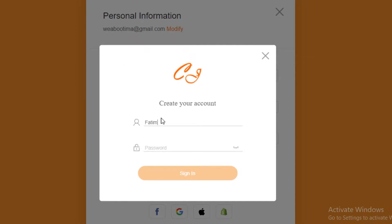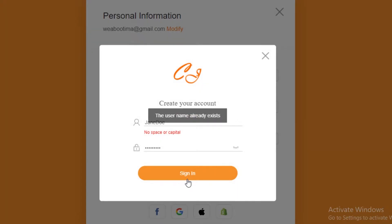I'm going to enter the password. I'm going to click on sign in. This username already exists, so I'm just going to add a couple of numbers.